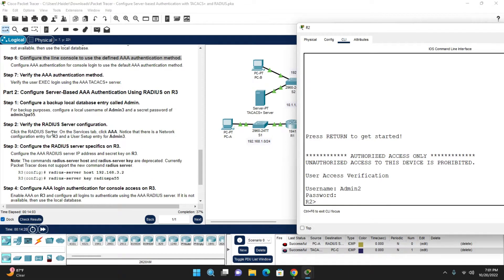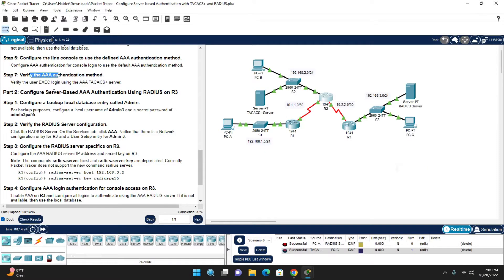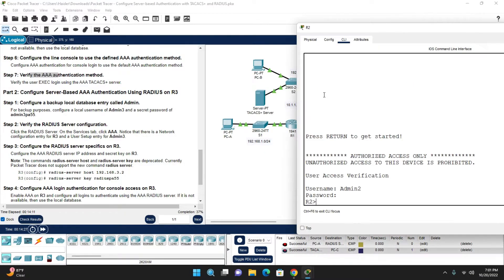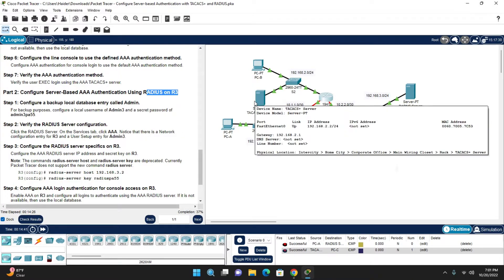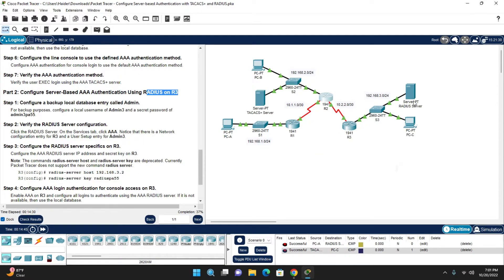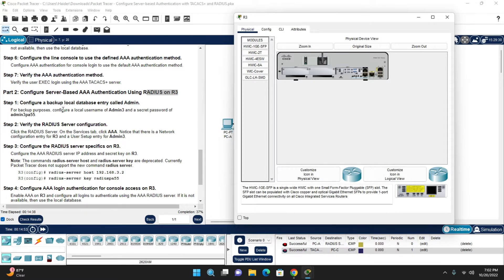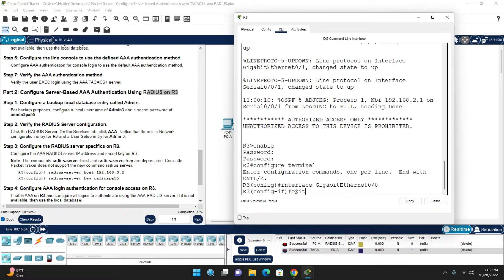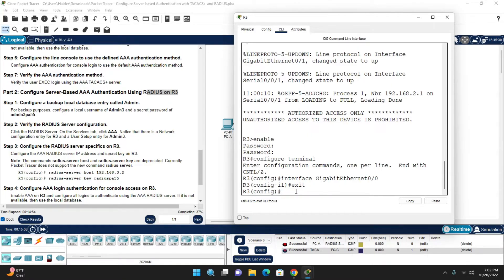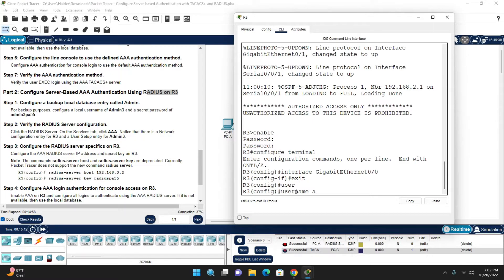Verification is complete for Router 2. Next step: configure server-based AAA authentication using RADIUS on Router 3. On Router 3, first configure the backup local database entry called admin. Go to Router 3 CLI, bypass the password, and enter config mode.